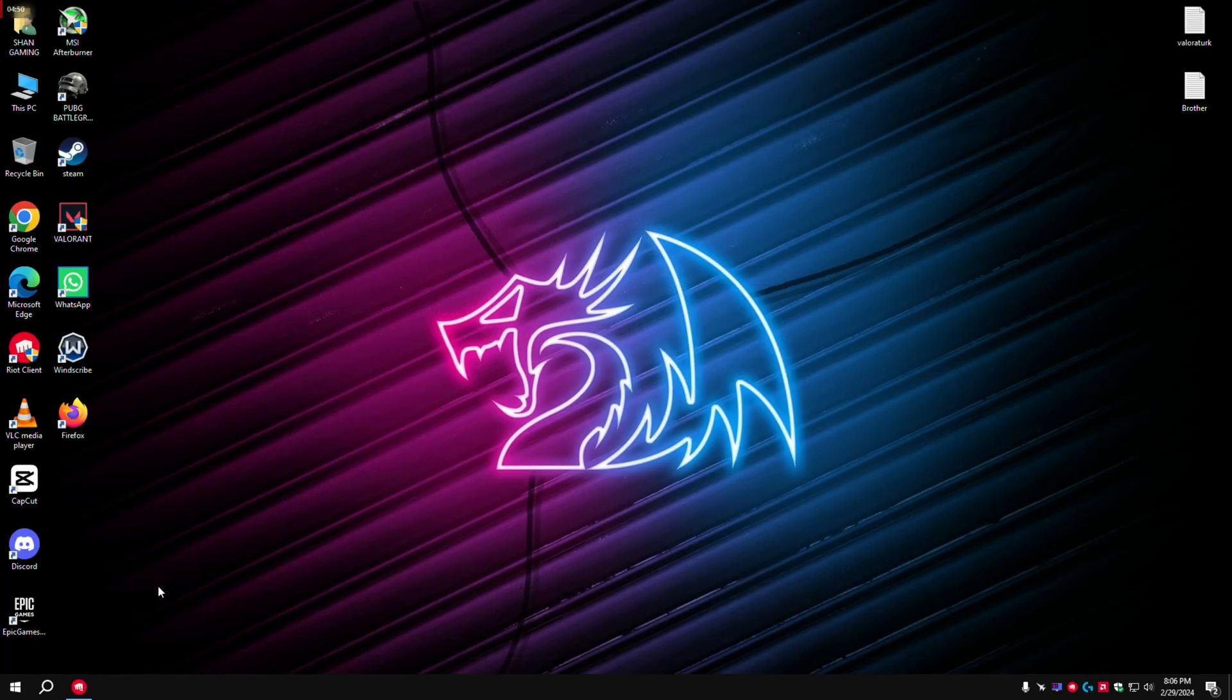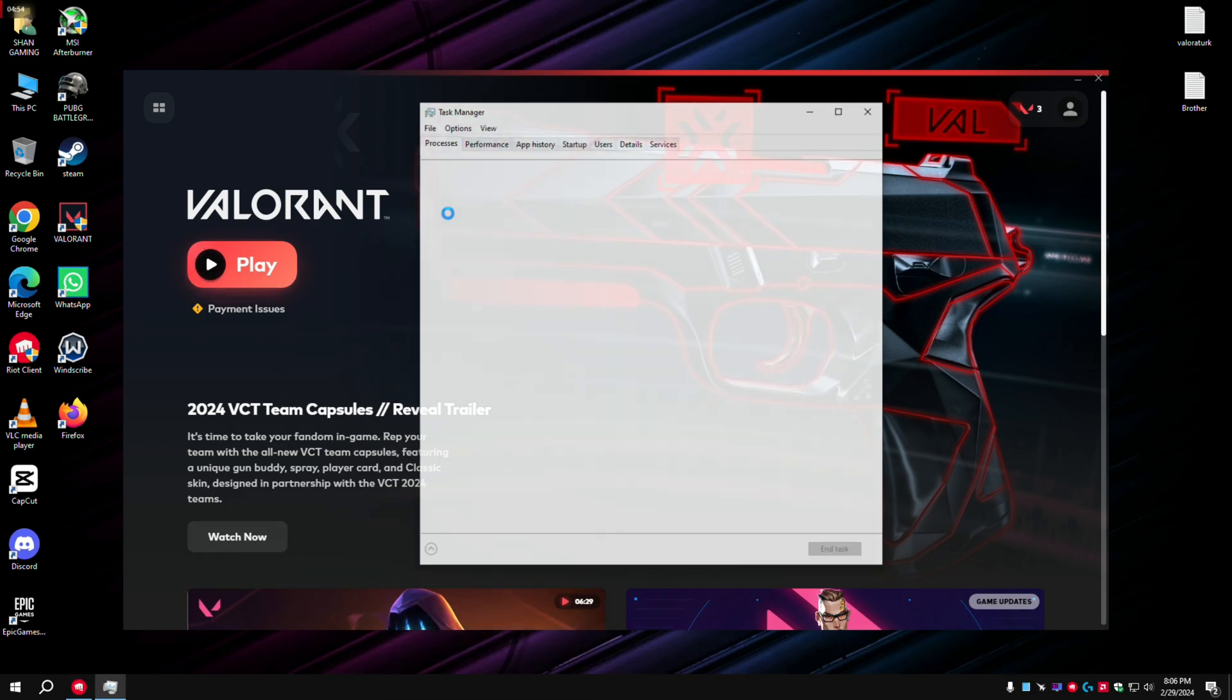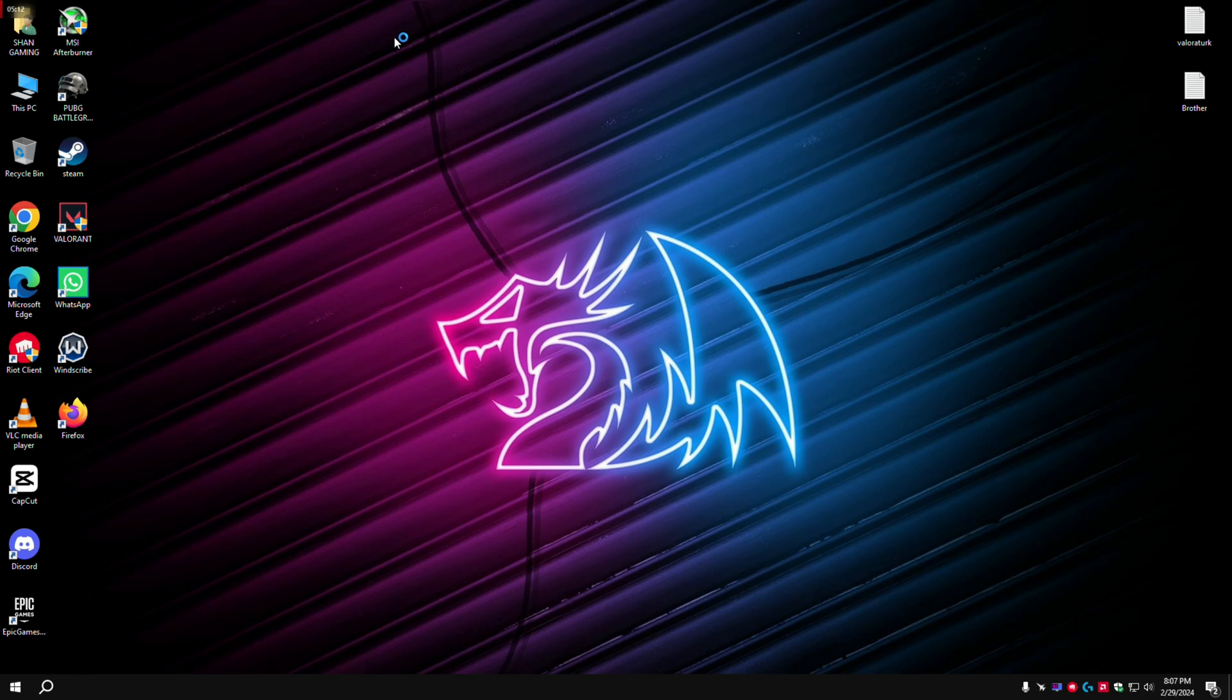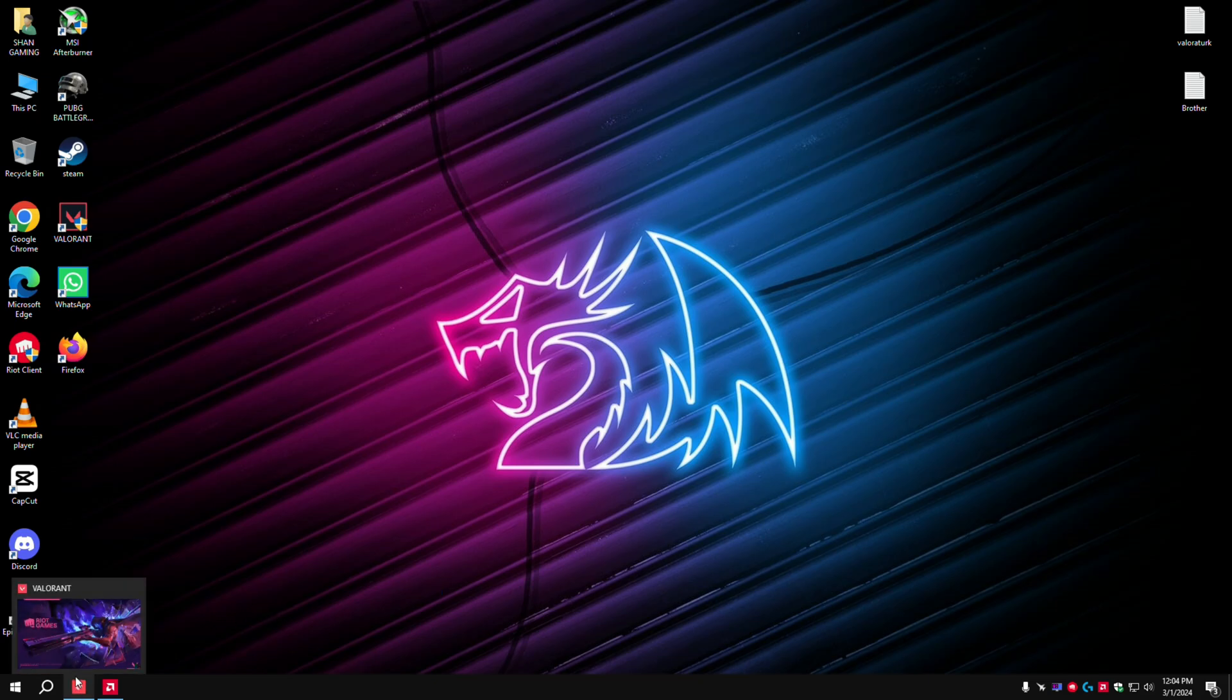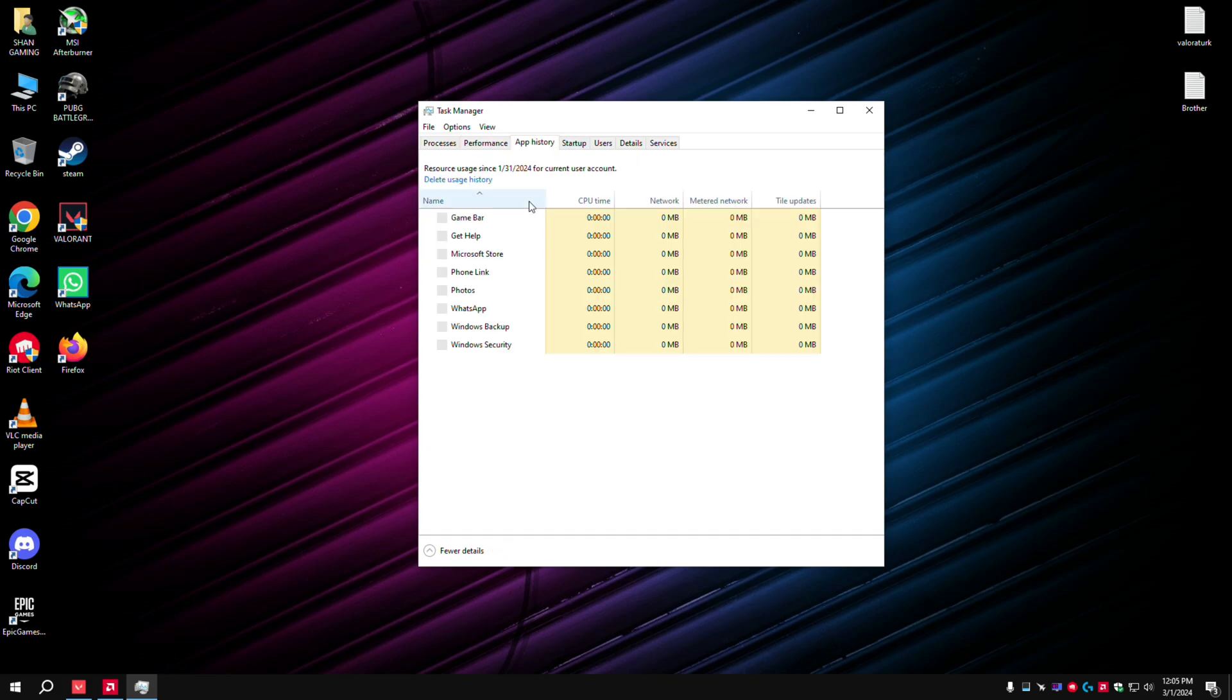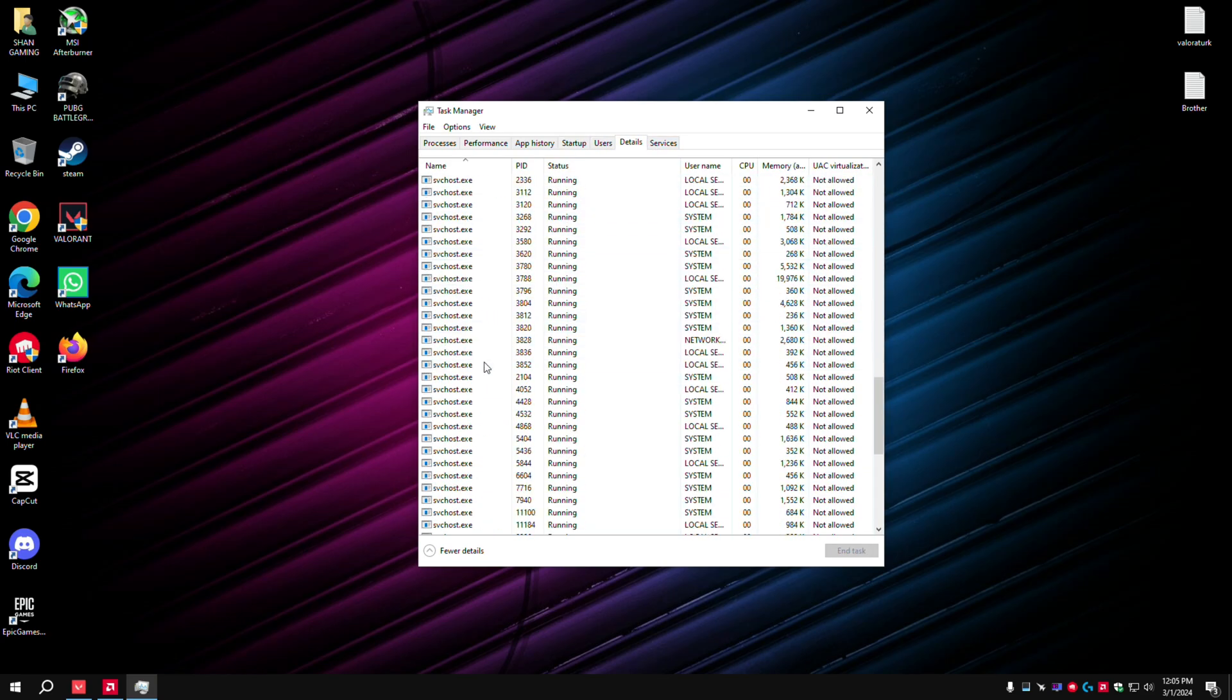Now open the game. First, disable all background files like Steam, Epic Store, and other files. Only enable important files and disable others. Play the game and then go to Task Manager.